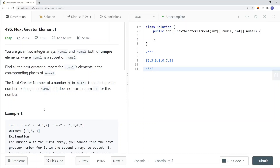In this video, we're going to take a look at a LeetCode problem called Next Greater Element 1. We're given two integer arrays, and both have unique elements. Nums1 is a subset of Nums2, and we want to find all the next greater elements for Nums1's elements in the corresponding places of Nums2.